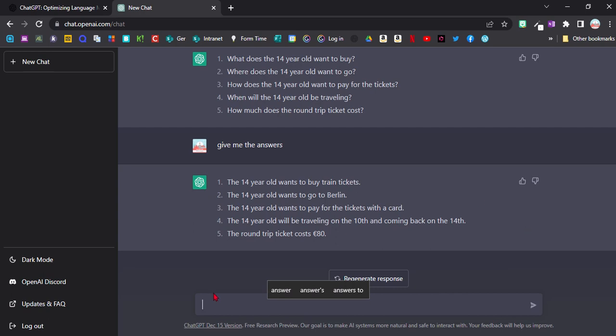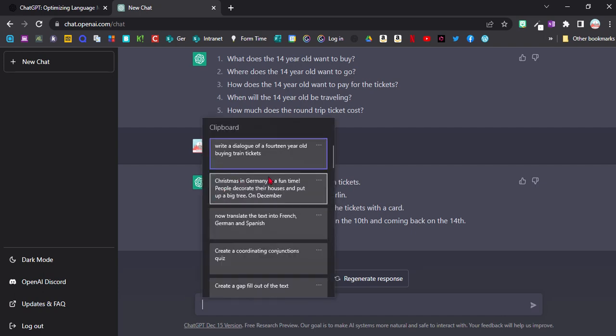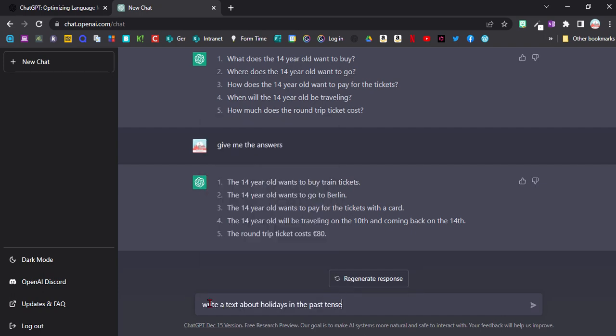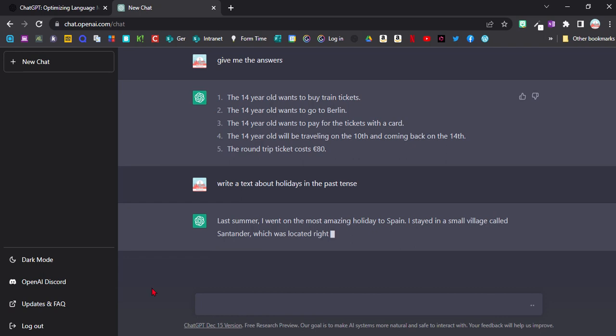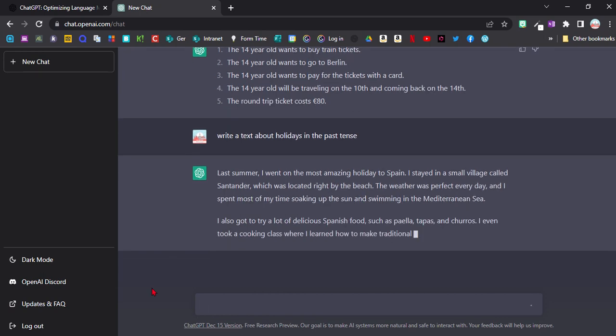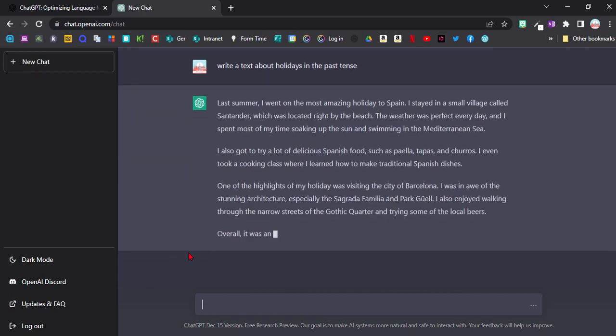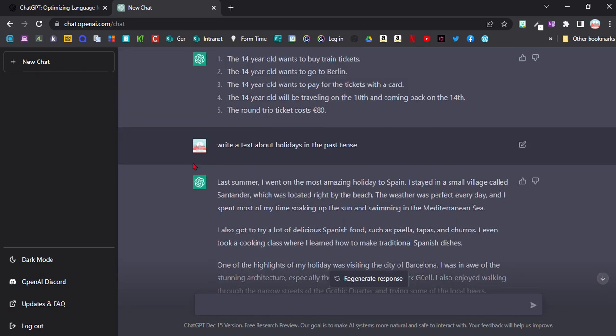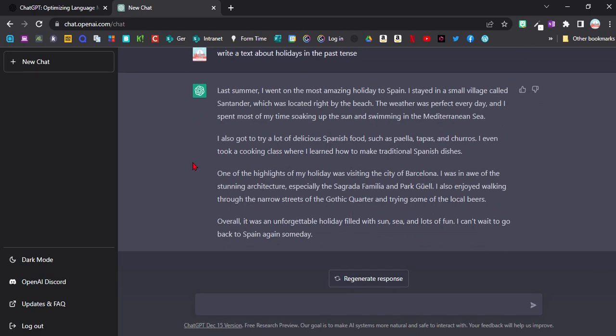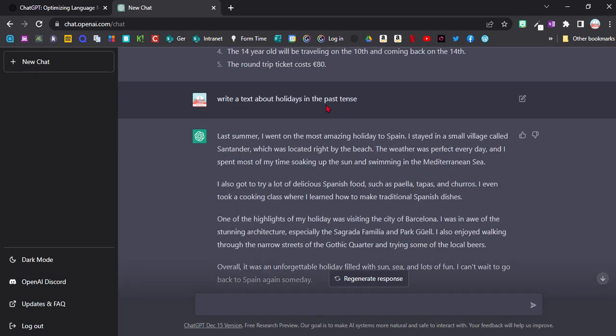The great thing is you can also get it to generate grammar-based tasks. So for example, I could get it to write a text about holidays in the past tense. And again, if this is too long or too complex for your learners, you could just modify it.